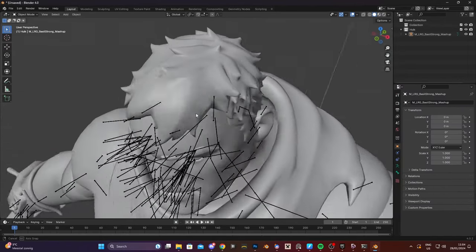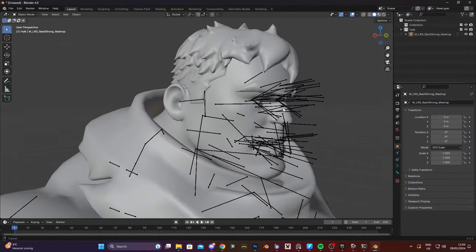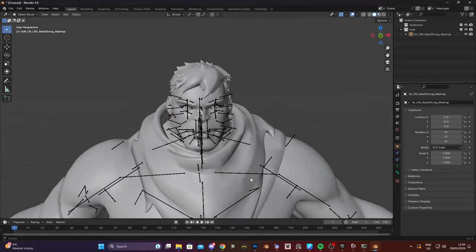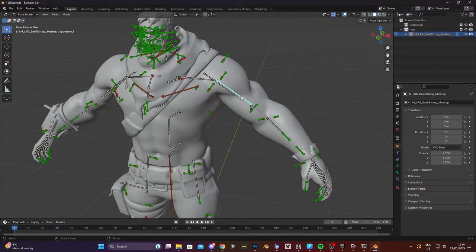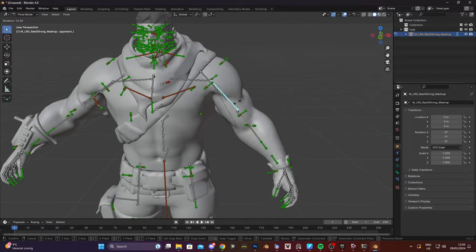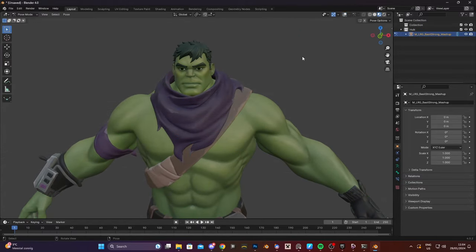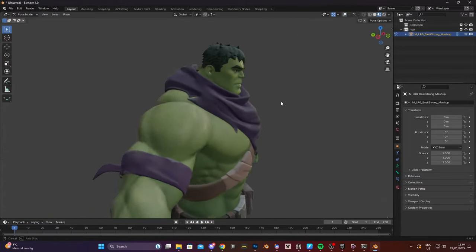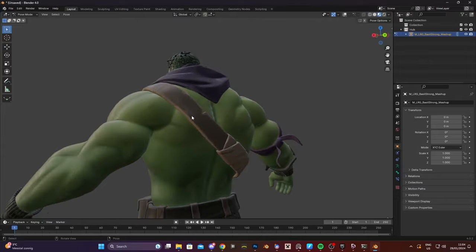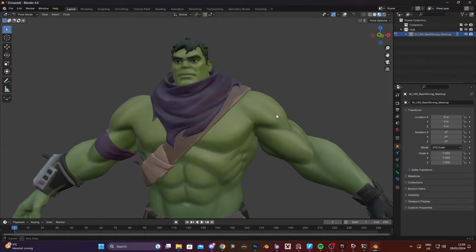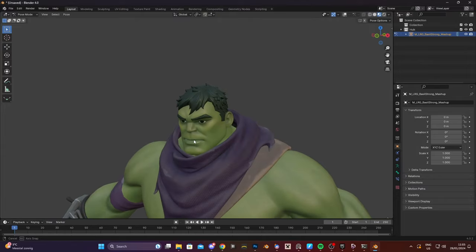As you can see all the bones are correctly oriented and it's a little easier to read. Wow. If you go into shaded mode as well you can see all the shaders are applied. Pretty neat.